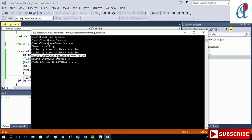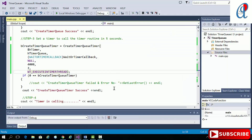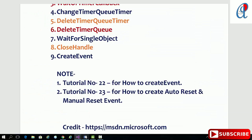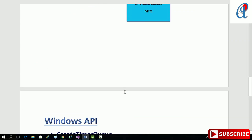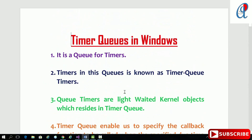Hope you liked this video. Thanks for watching. Please hit like, comment, share and subscribe to this channel if you liked this video.